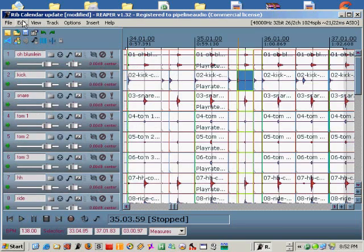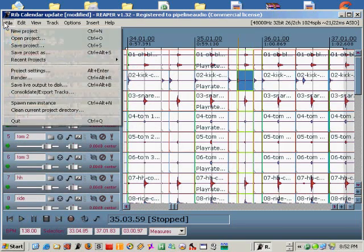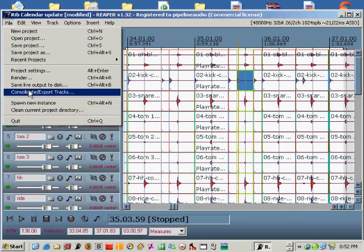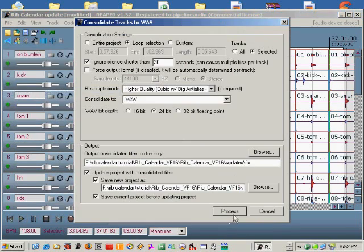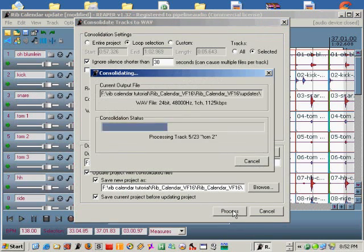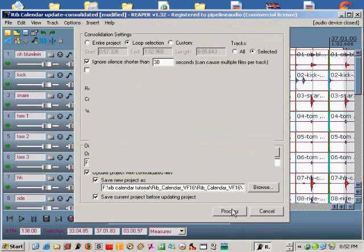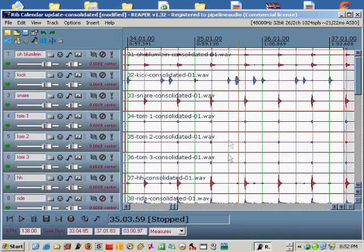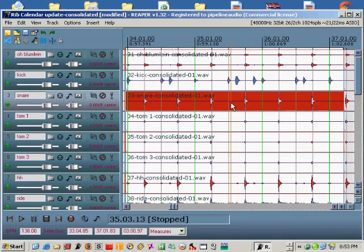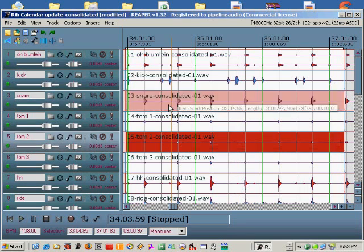Once you've got the drums the way you want them, use the consolidate function in the file consolidate menu. You'll end up with nice, clean, in-time drum tracks. Thanks.